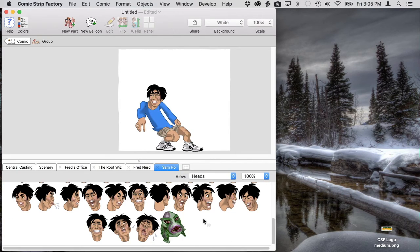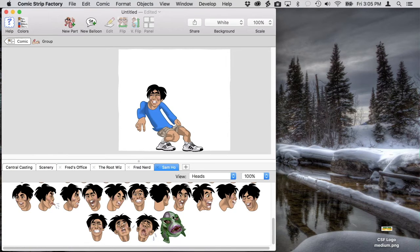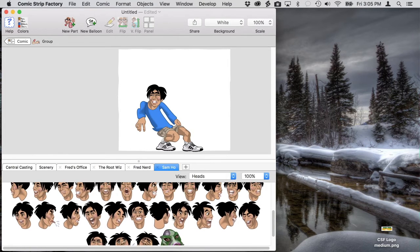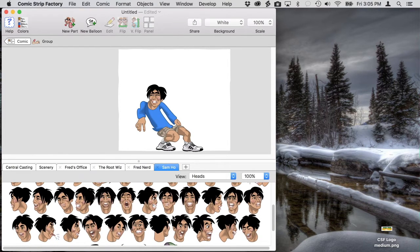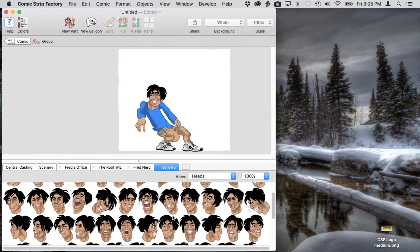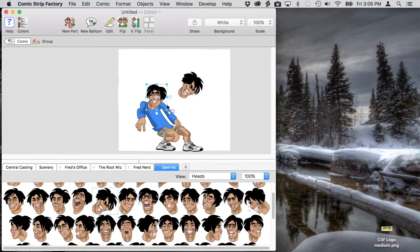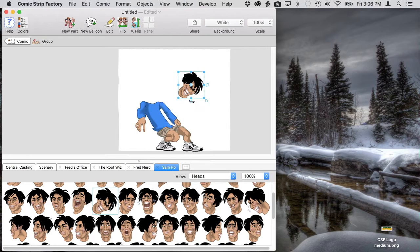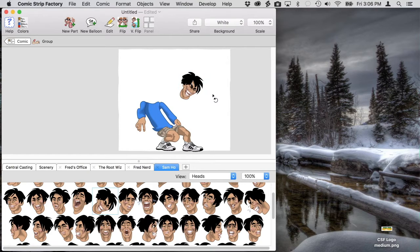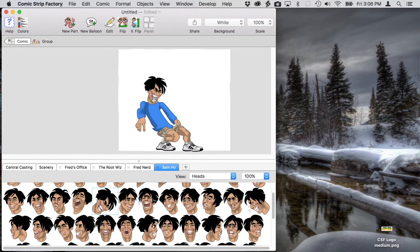There are a couple of happy faces down there, but I think we want one that's really excited. So we're going to grab this one. It just needs to be rotated a little bit to fit with the body, but that's easy enough. And then we drop it on.